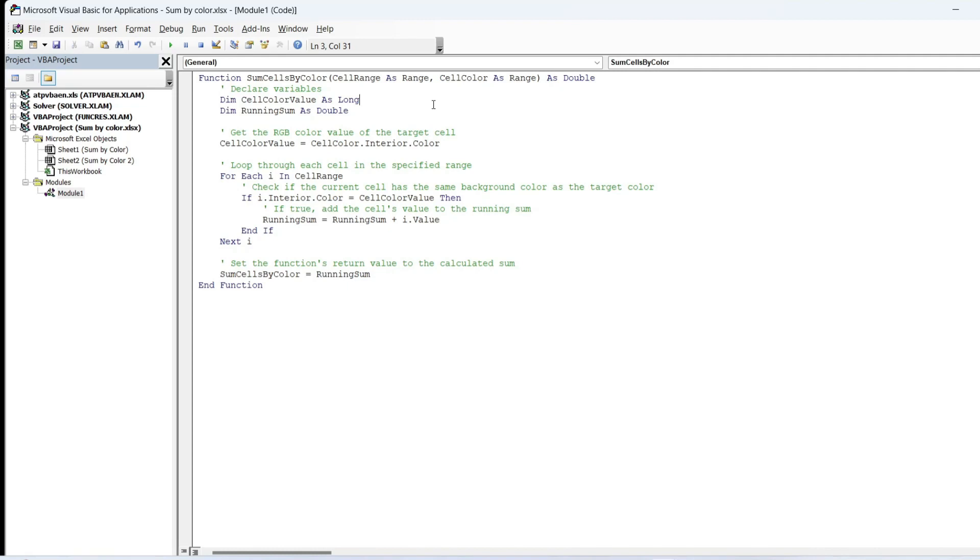They are written in VBA and can be used in Excel formulas just like regular functions. Custom functions are particularly useful when you need to perform specialized calculations that aren't covered by the standard Excel functions.